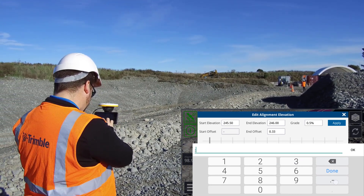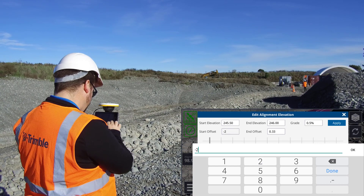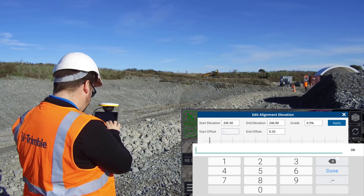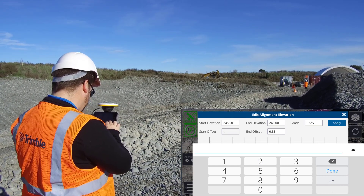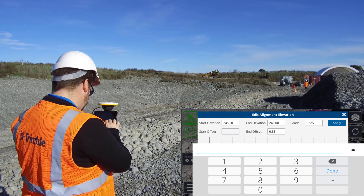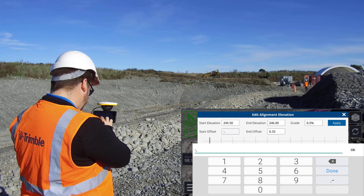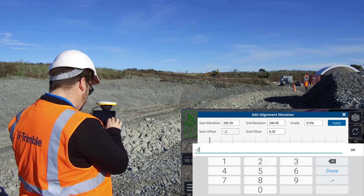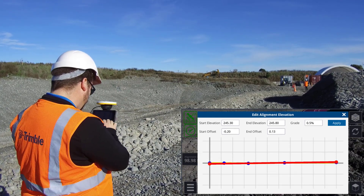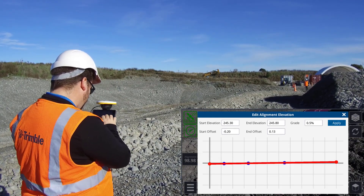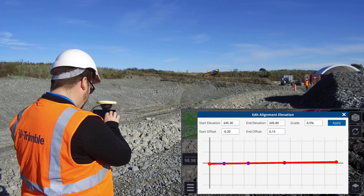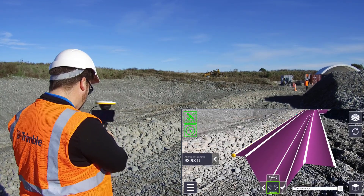The grade can be specified in conjunction with a start or end point, or both end points can be defined and the grade automatically calculated. The red line gives a preview of the new vertical profile. Tap apply to confirm the changes and exit the window.